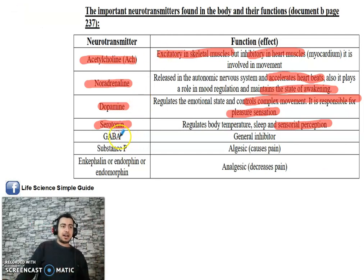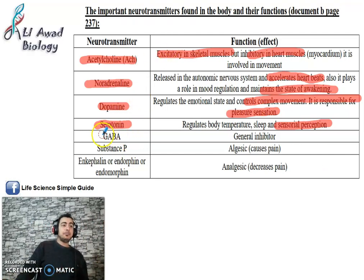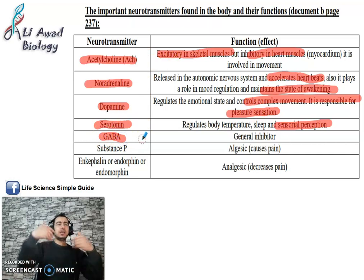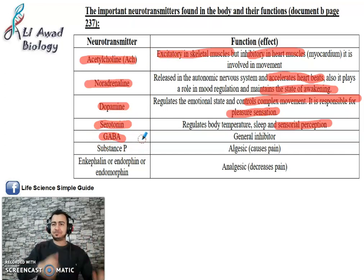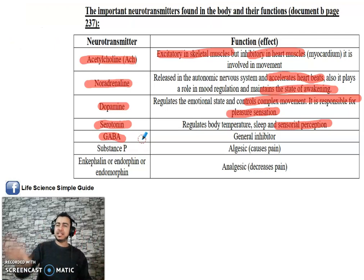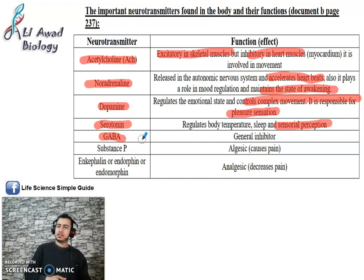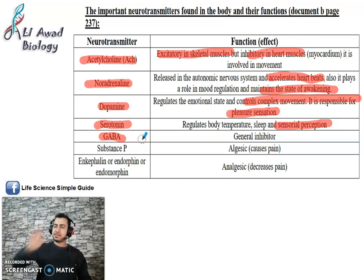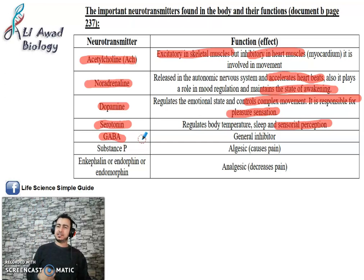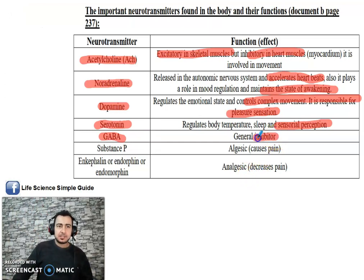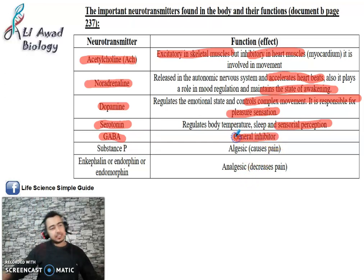GABA — Gamma aminobutyric acid — wherever it acts in the brain, it creates inhibition. It stops nervous messages by opening Cl− channels. It is a general inhibitor; it's what makes us feel calm and sleepy.